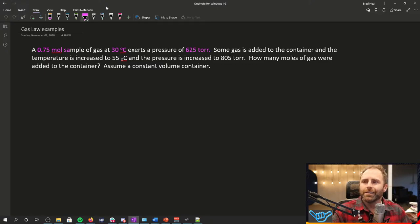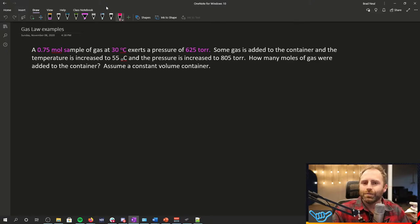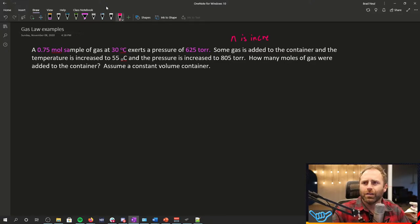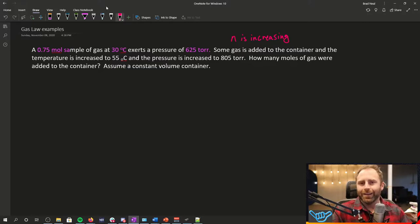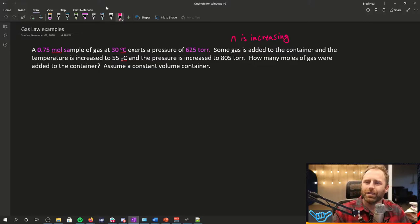Some gas is added to the container. All right, so if gas is being added to the container, N is increasing. So we have a situation here where N is not staying constant.